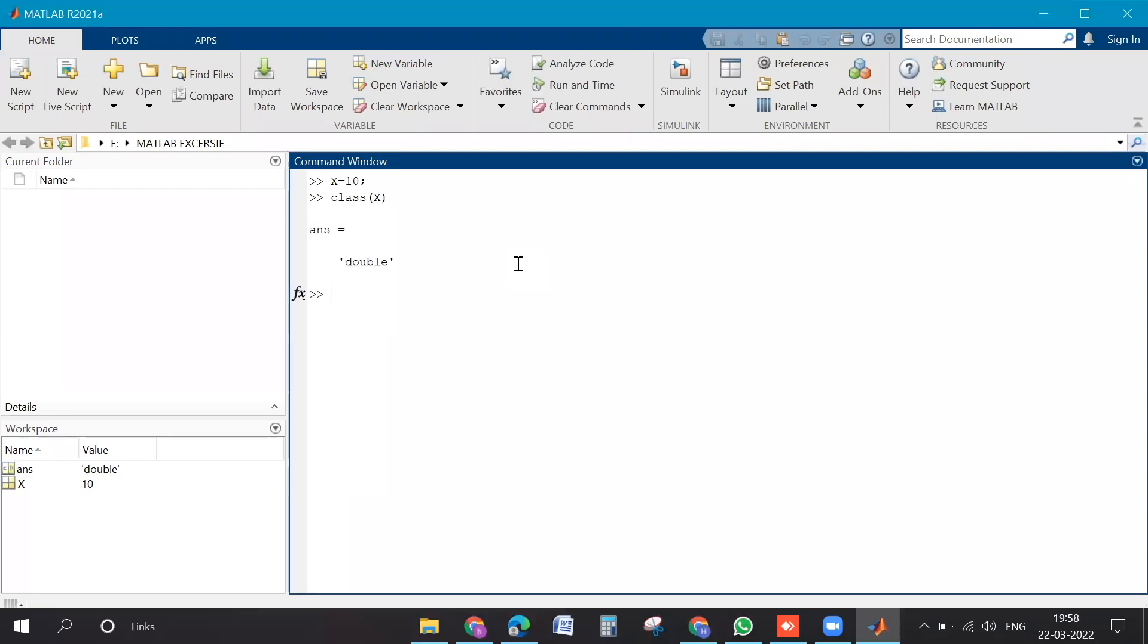It is saying a double type of data type. So this is how you can usually be able to know the data type if you type class. Then you will be having the string which represents what is the type of the data that is there.